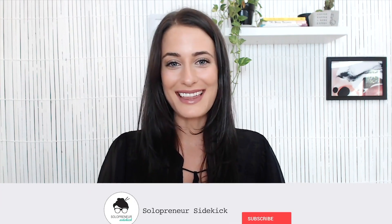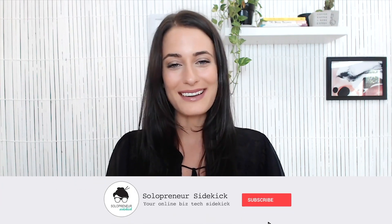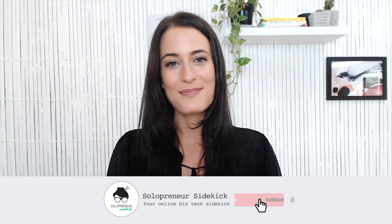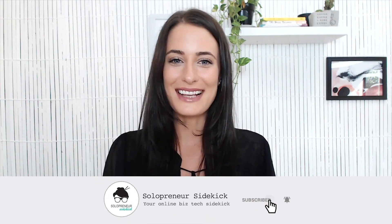Alright guys that's it for this video. I hope that you found it really helpful. If you have any questions at all just leave them for me in the comments below and I will get back to you. And if you liked this video let me know by giving it a thumbs up and hitting subscribe and I'll see you guys soon with another video.